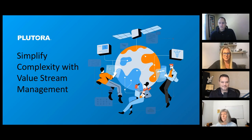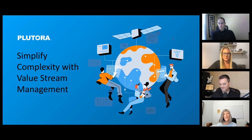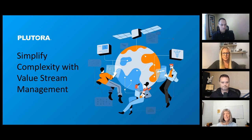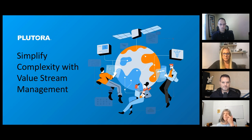Good afternoon, good morning, or good evening, depending upon where you are in the world, and welcome to today's DevOps.com webinar. I'm Charlene O'Hanlon, moderator for today's event, and I welcome you. As always, we have a great event on tap for you, but before we get started, we do have a few housekeeping items we need to go over.